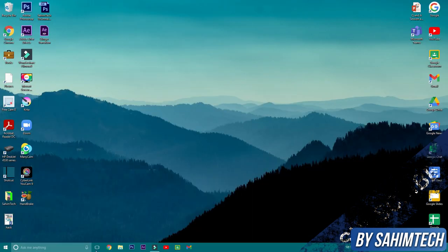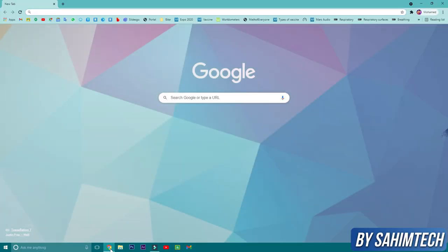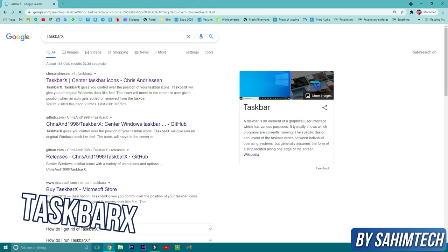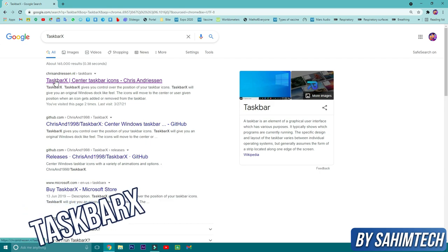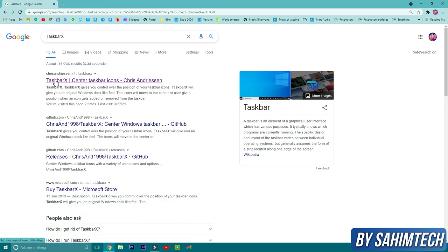First of all, head over to your browser and in the search bar type in 'TaskbarX'. Then click on the first link. I've put the link in the description as well, just click on that.